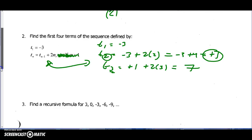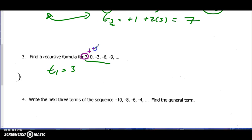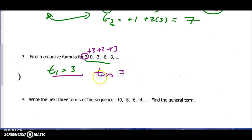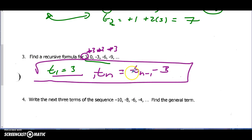Find the recursive formula. Remember: recursive formulas start with t1 being stated. Looking at the formula first — I start with three and subtract three each time. So t1 is three, and then every term after that, the general term tn is: take my previous term tn-minus-one and subtract three. That's the formula: t1 = 3, tn = tn-1 minus 3.